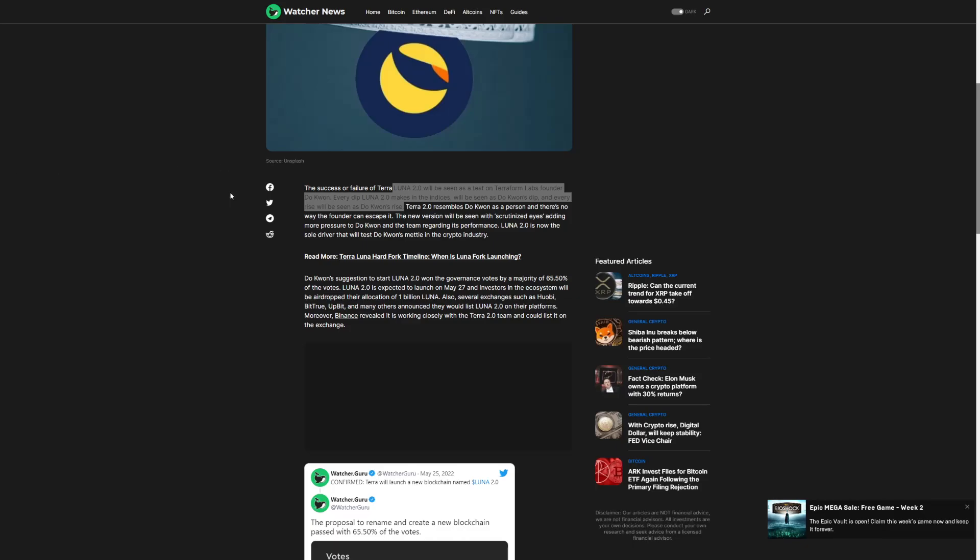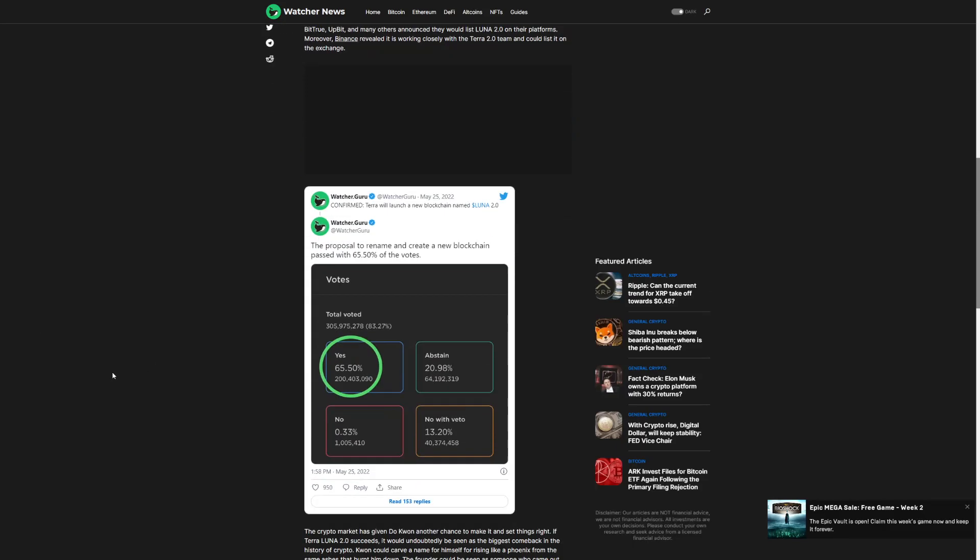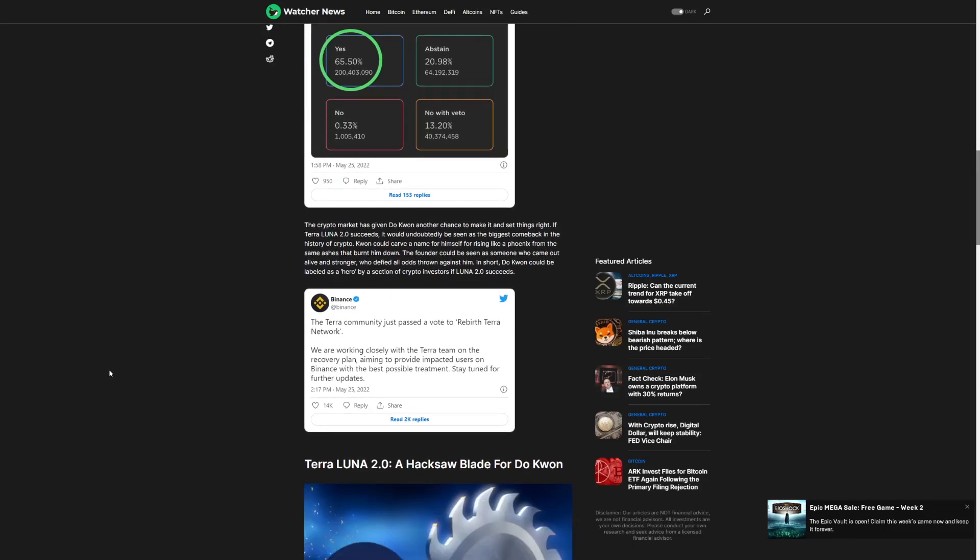Terra 2.0 resembles Do Kwon as a person and there's no way the founder can escape it. He's the public figure. But what's going to happen next? If this comes back, Binance said that they're going to be helping the Terra network because if they help the Terra network, the whole crypto market is going to go back up.